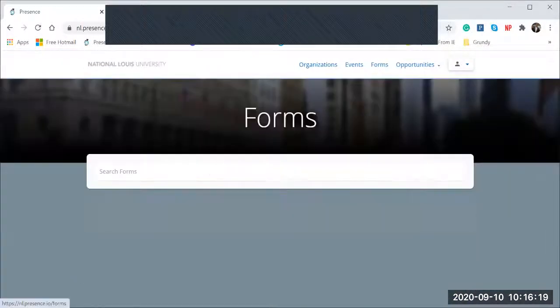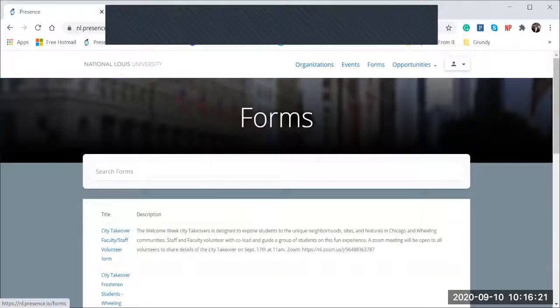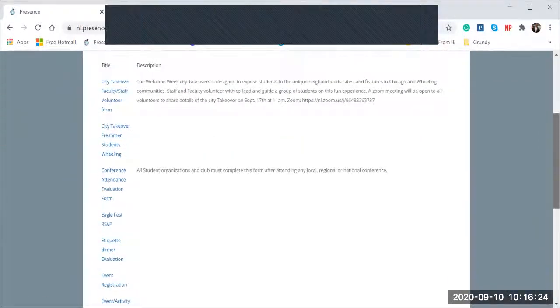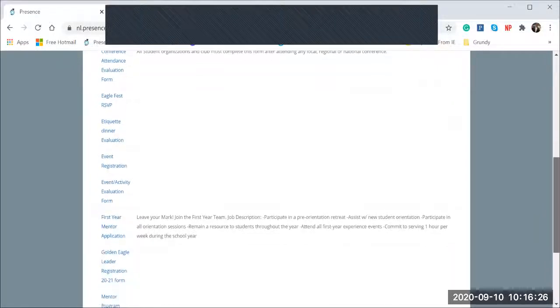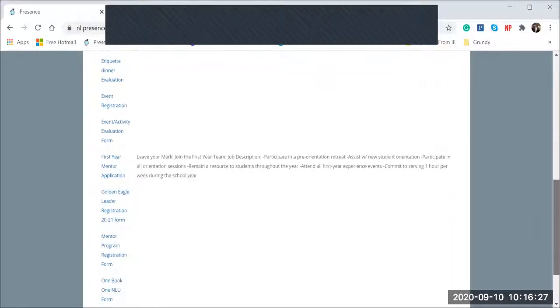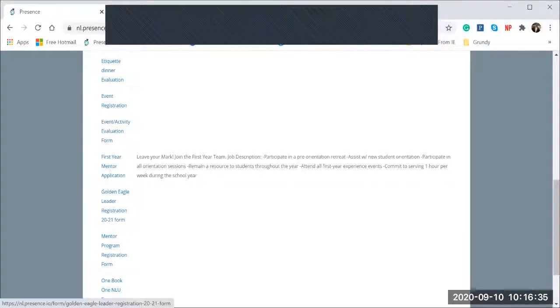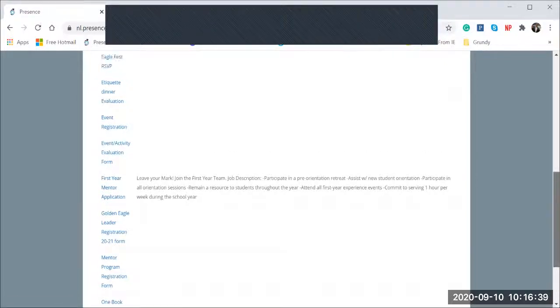But to sign up for Golden Eagle Leaders, you will need to simply go to forms and it's a very simple application form here. So Golden Eagle Leader, if you look over here, my cursor is moving. Golden Eagle Leader registration for 2021. You'll click on that and then you will have access to Golden Eagle Leaders.